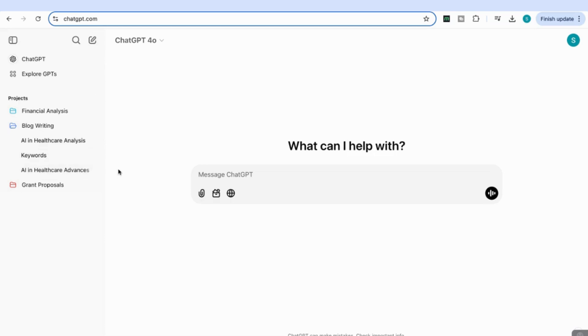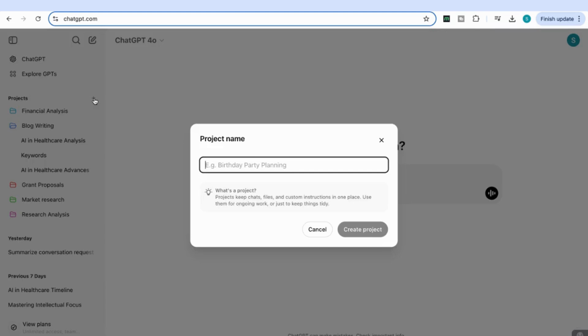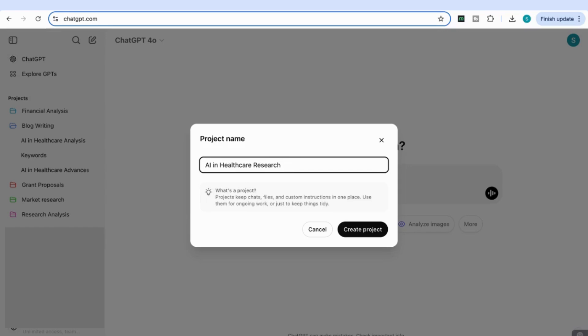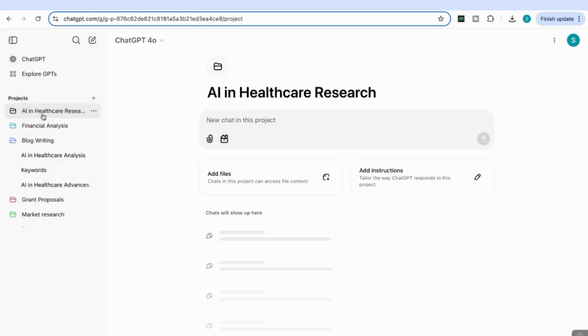To start creating a project, come to the plus sign here and click to create a new project. We'll give our project a name—I'm going to call this AI in Healthcare Research—and click Create. Now I have a project called AI in Healthcare Research.